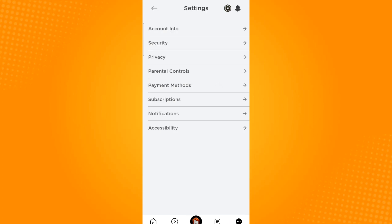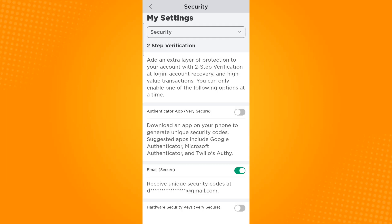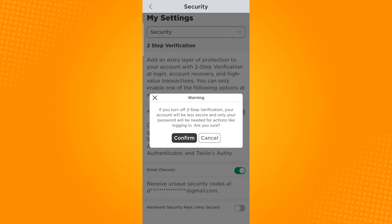Go to security, and you will see different kinds of two-step verification methods that you can use. Since I'm using email as my two-step verification, all I have to do to turn this off is by tapping the toggle button beside it.